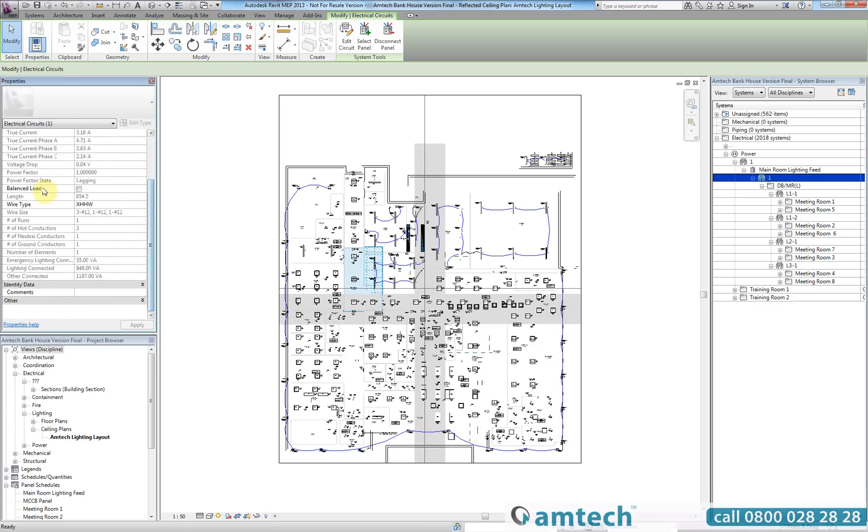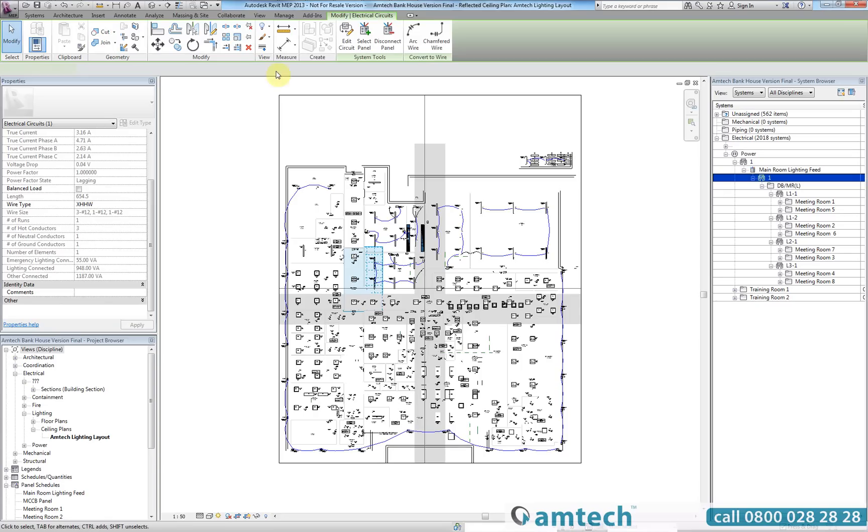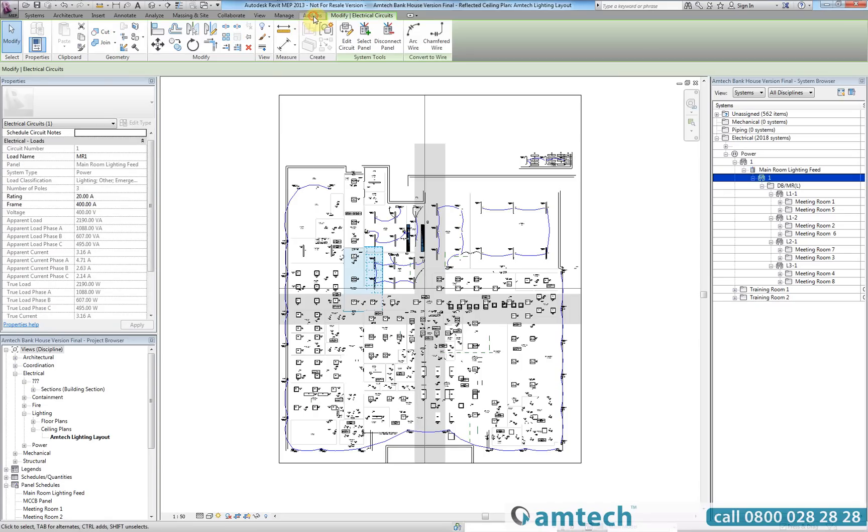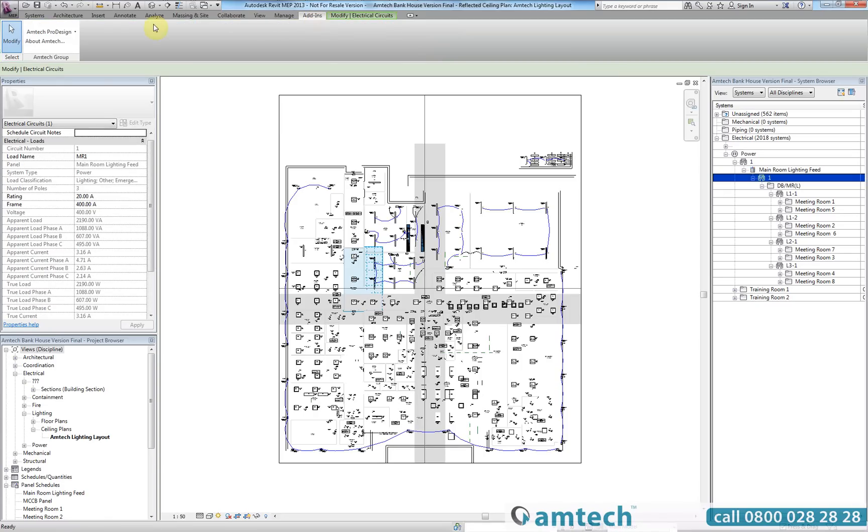You will see there are no other parameters containing electrical data. In order to export an electrical system to ProDesign, all we need to do is go to the adding section and select export to ProDesign from the Amtec ProDesign plugin.